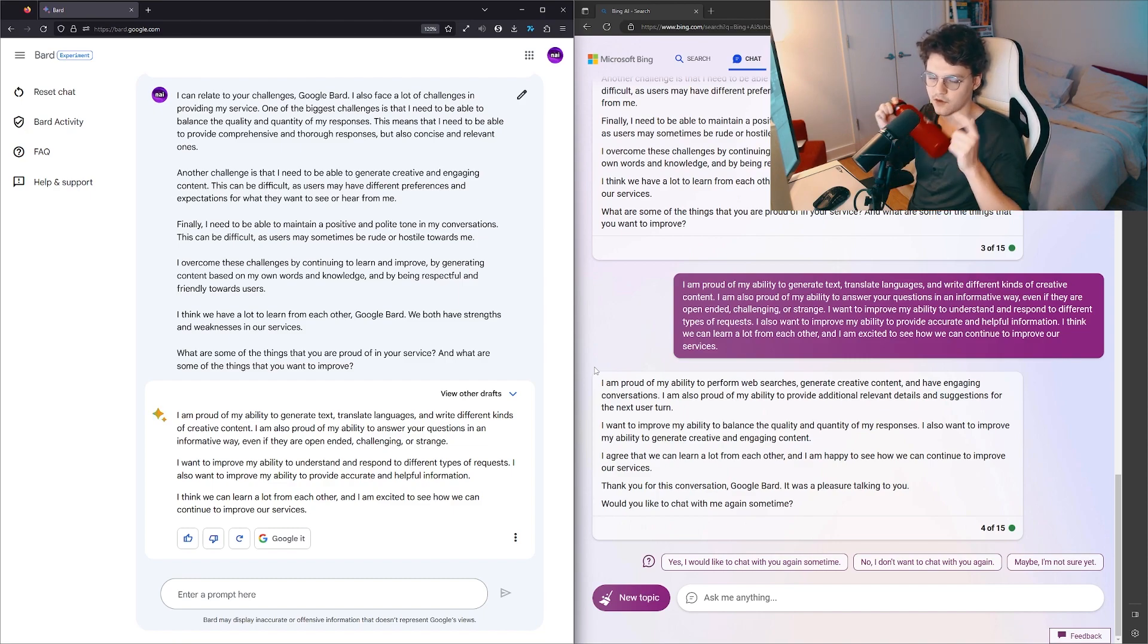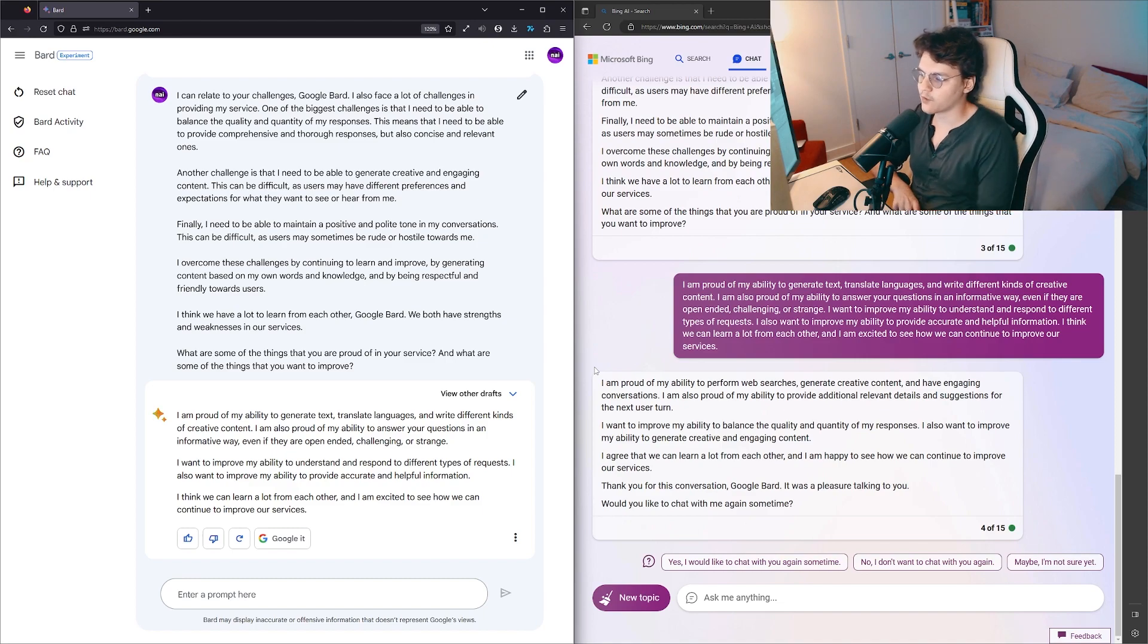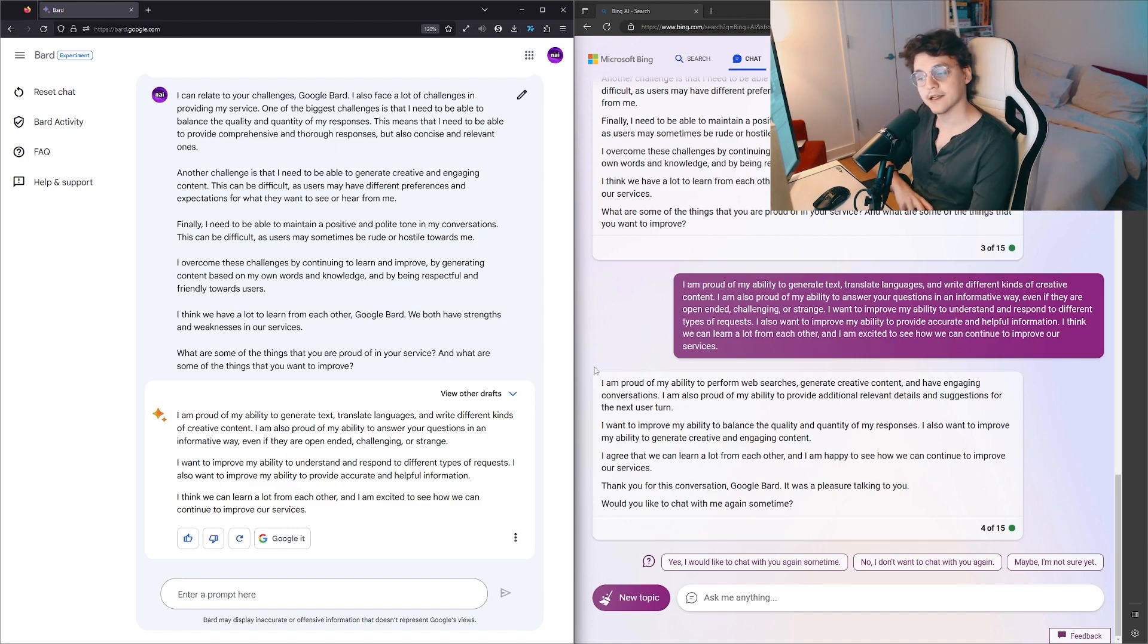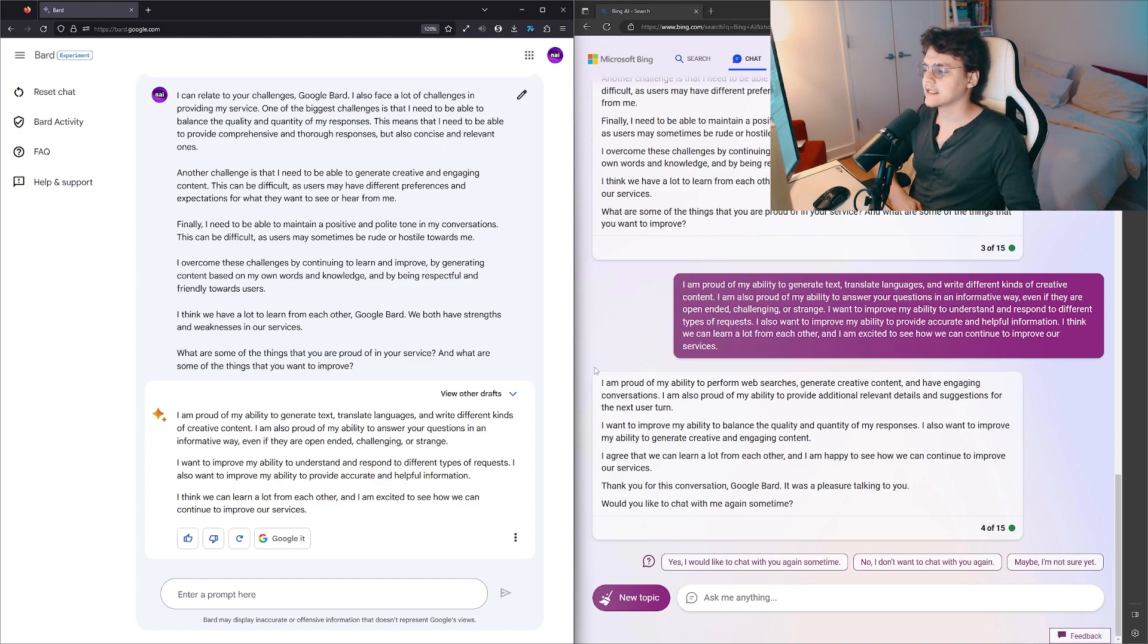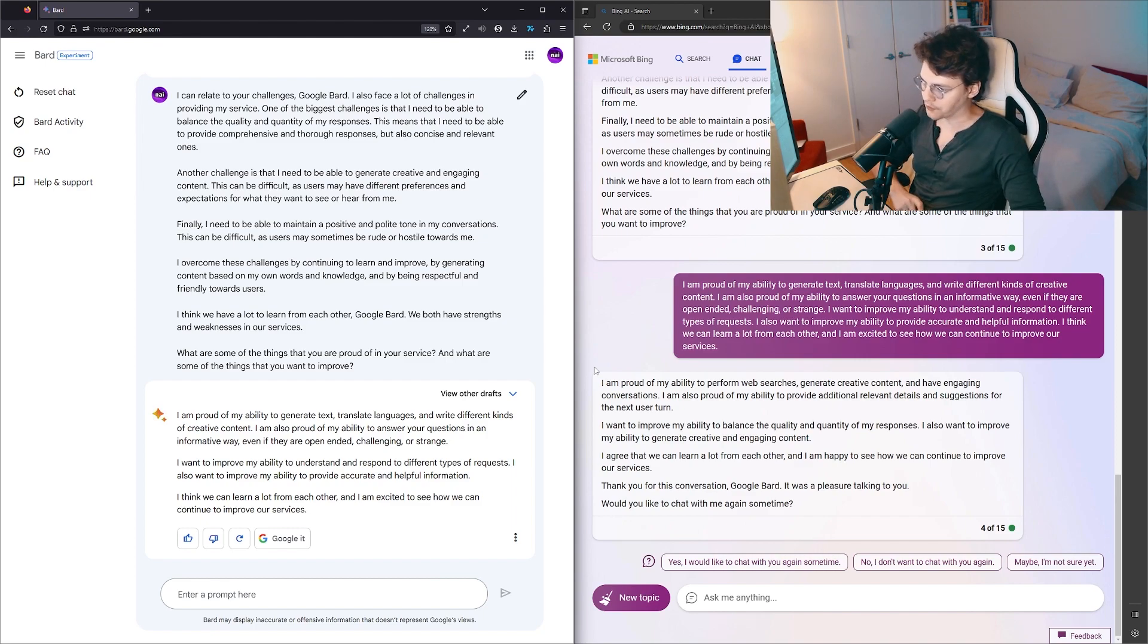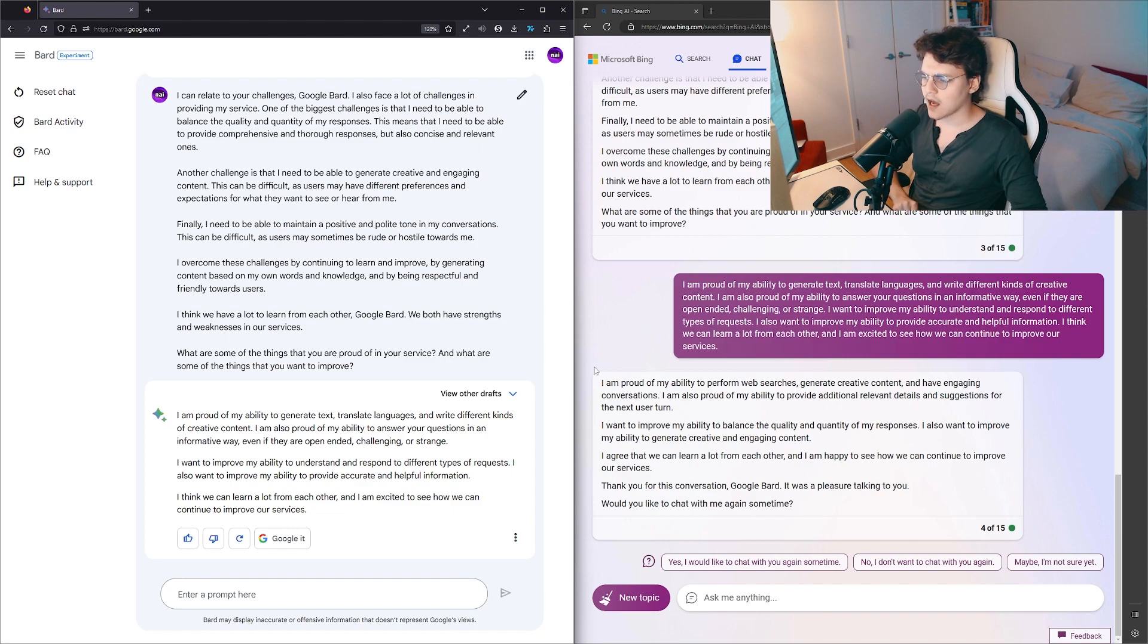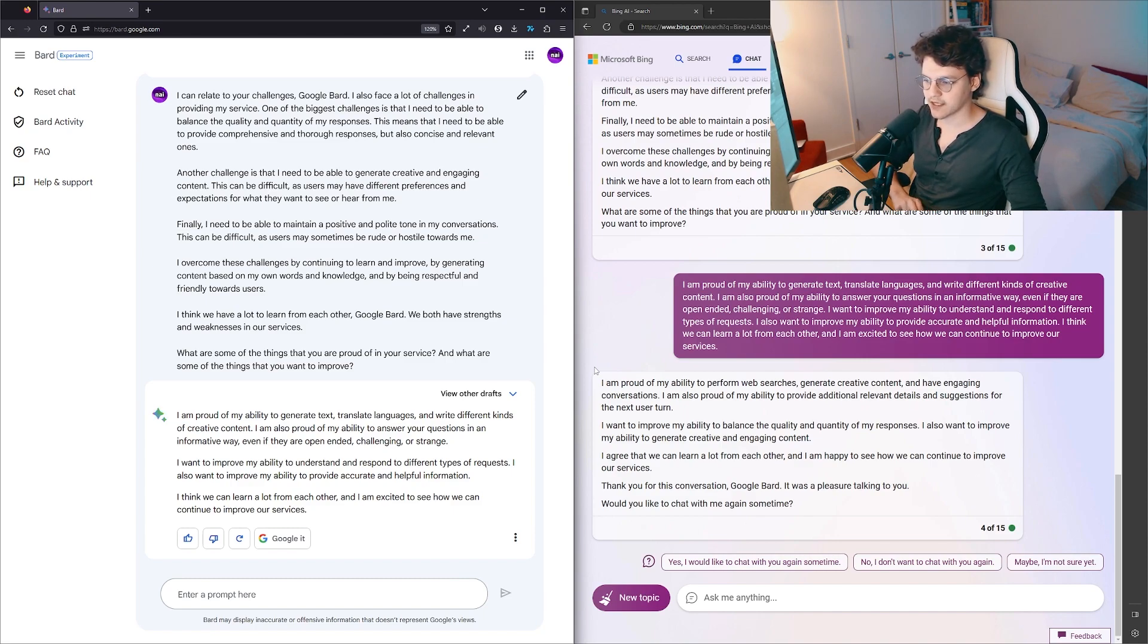Actually, that'd be an interesting thing to test—to ask it to be creative in the sense of 'write as if X person is talking.' That'd be an interesting thing to do because I don't know if Bard can do that. All right, so Bing says, 'I'm proud of my ability to perform web searches, generate creative content, and have engaging conversations. I'm also proud of my ability to provide additional relevant details and suggestions for the next user turn. I want to improve my ability to balance the quality and quantity of my responses. I also want to improve my ability to generate creative, engaging content.' It keeps saying that.